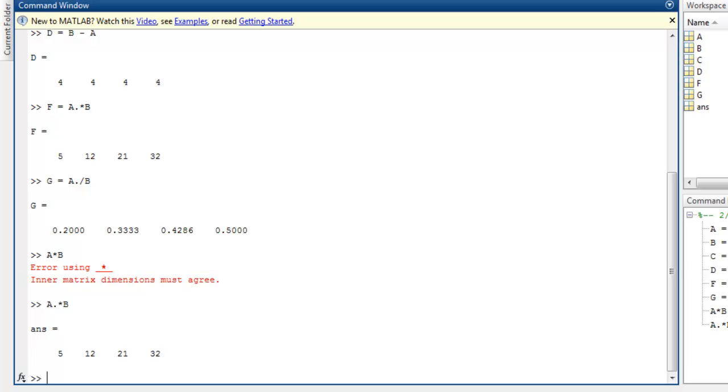So these are some of the mathematical operations that you can do on arrays in MATLAB.